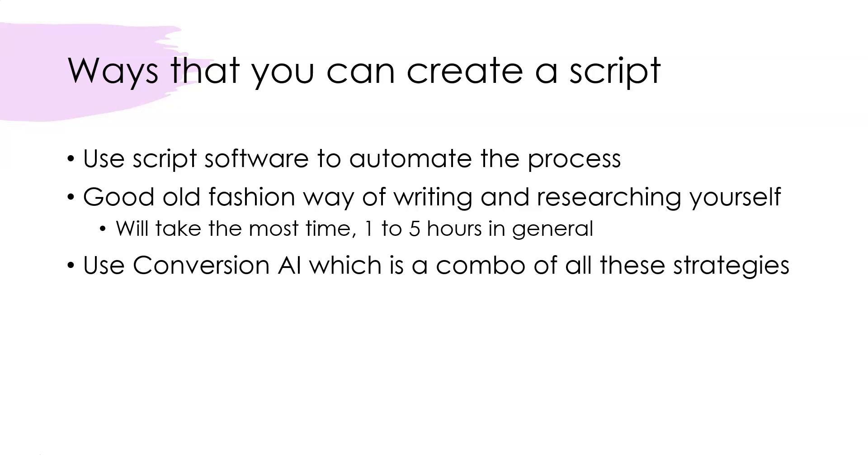You need a good 1,300-plus words in order to fill out that 10-minute video, speaking at a normal pace. Your script does need to be pretty big in order to make 10-minute videos. Of course, if you're making